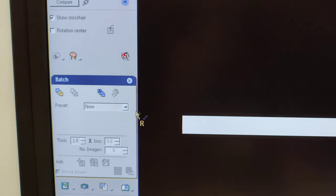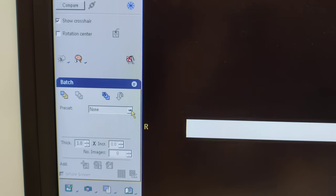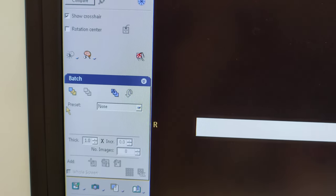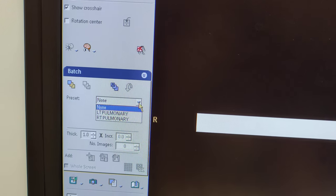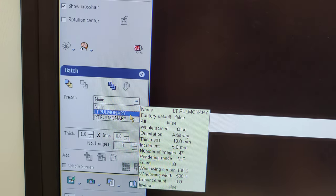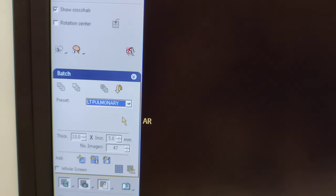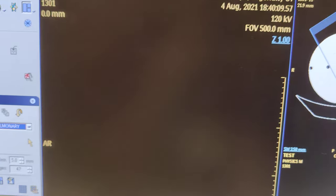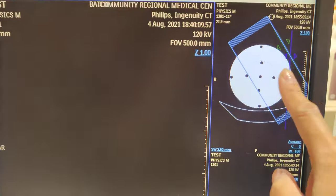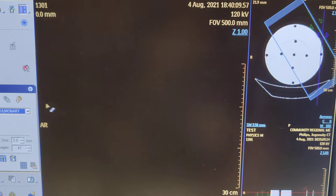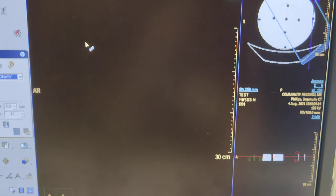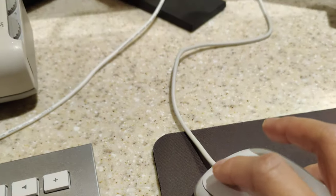Once you're there, you're going to click your preset to your left pulmonary. Then once you click that, this is going to pop up and you're going to left-click right here.